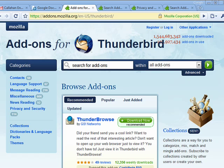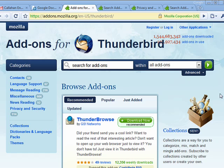Hi, this is Mike Callahan, Dr. FileFinder, and welcome back to our special Butterscotch.com 10-part series on Thunderbird. In this final episode of our 10-part series, we're going to look at add-ons for Thunderbird. Just like Mozilla Firefox, Mozilla Thunderbird has lots of add-ons that give increased functionality to the program.